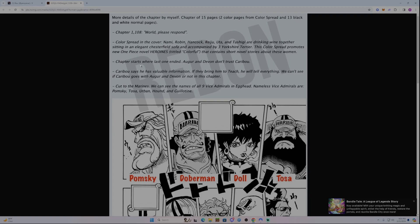So the chapter pretty much picks off where the last one ended. Augur and Devon don't trust Caribou. They're suspicious of him naturally. Caribou says he has valuable information. I assume that's about him knowing the location of Pluton in Wano, which I assume Blackbeard would be very much interested in knowing.